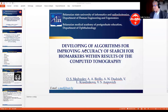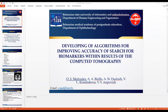We greet everyone and we are glad to see you all at this conference. We are Alex and Oleg, and we have prepared a presentation of our work. The main subject is development of algorithms for improving coherency of search for biomarkers with the results of computer tomography.